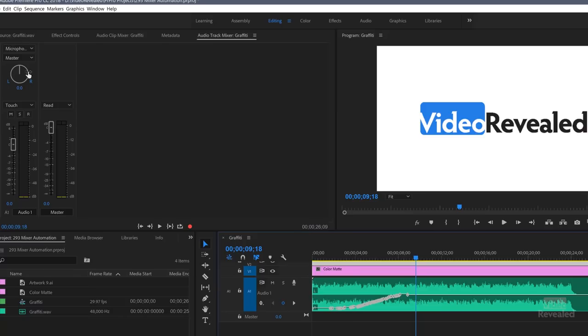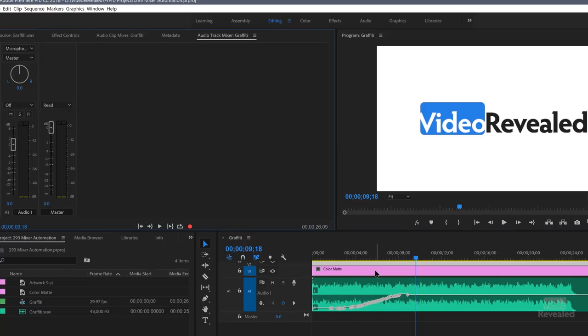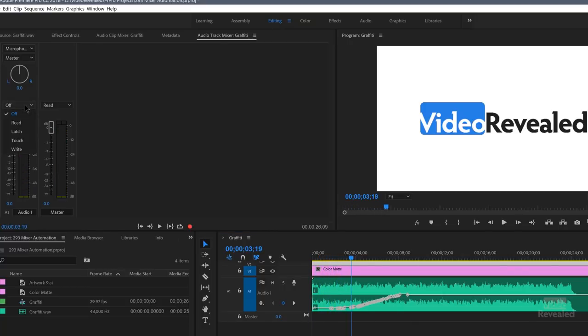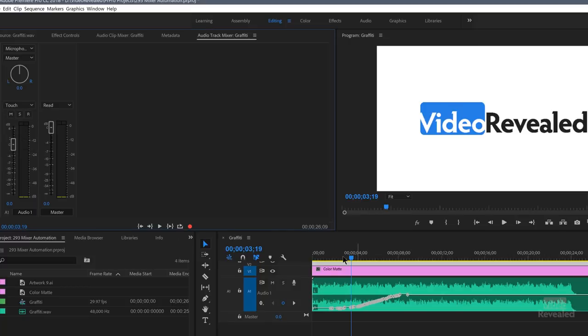The confusion happens when you want to go back and change this. So that's where the read, write, touch, latch, on off modes come from. If I turn this to off and go back, it's not going to read them. It's going to stay at the position that I had. By default, it changes to touch.